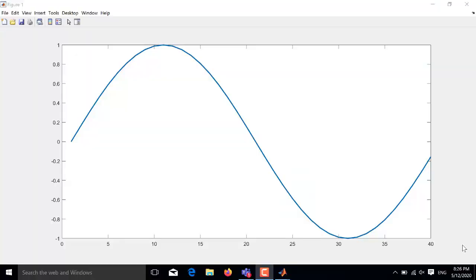Hello everyone and welcome to the electrical engineering lectures channel. Today in this video I will be showing you how to plot a simple sine wave in MATLAB.